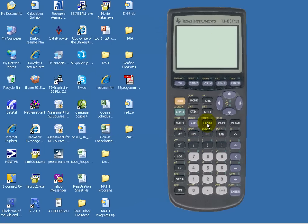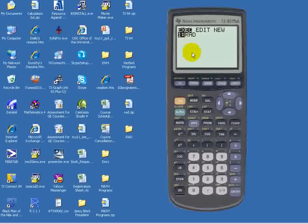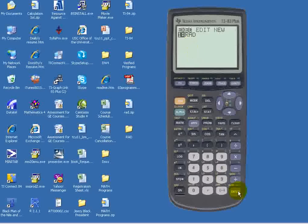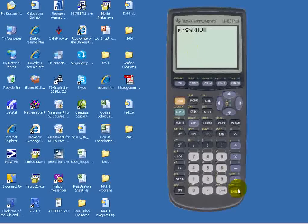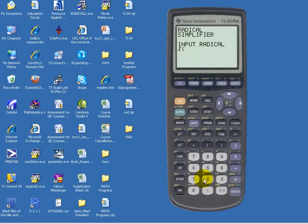Now if we go into the program, we see the program RAD. So let's press ENTER, and to execute the program, let's press ENTER again. They want us to input a radical, so let's try to simplify the square root of 20.